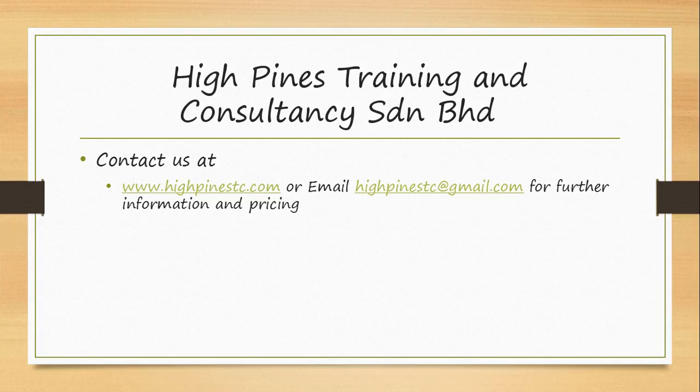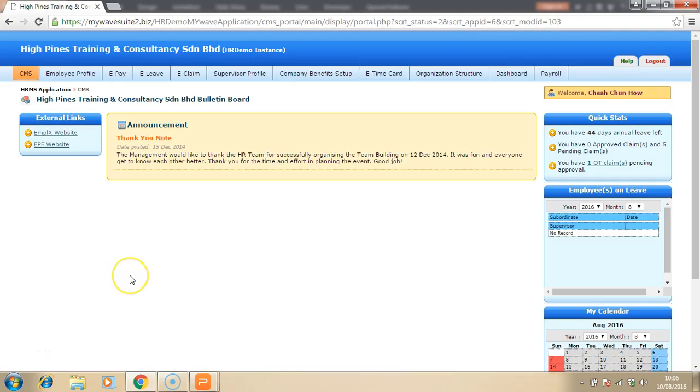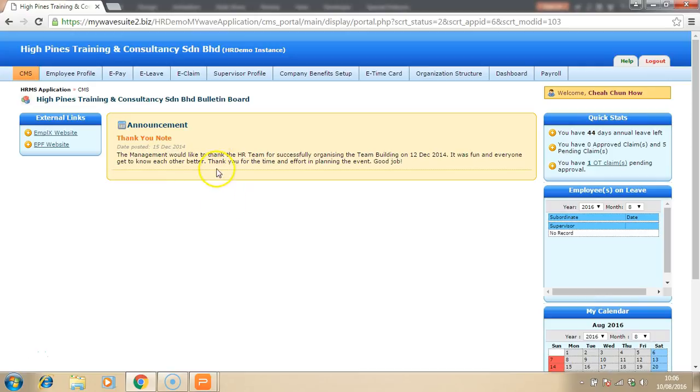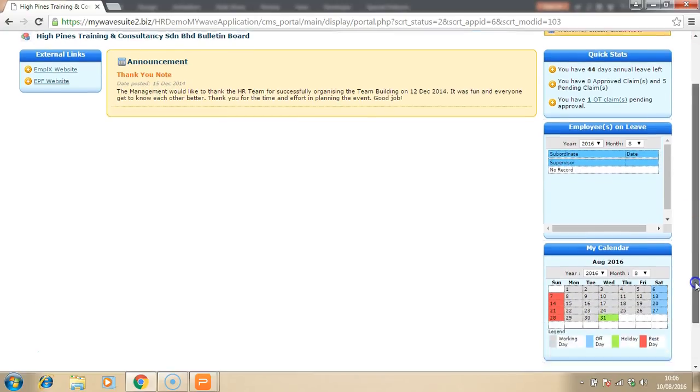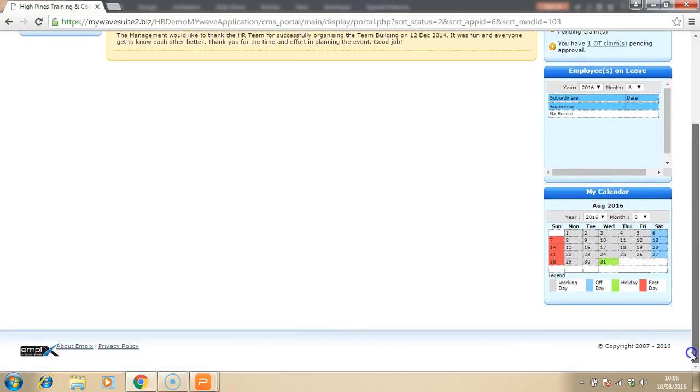Now, let's take a look at how the system looks like. This is the main page of the software whereby you can look at the announcement given by the payroll or HR manager to the respective employees. You can also see the summary of employee on leave and the calendar as well.